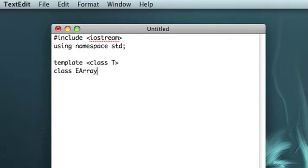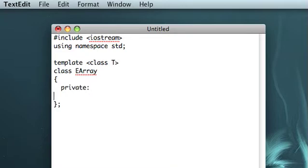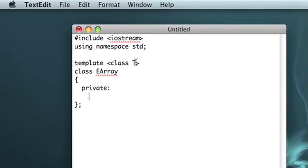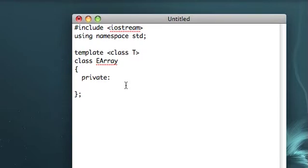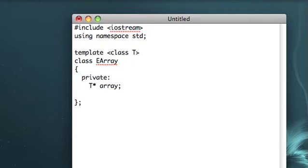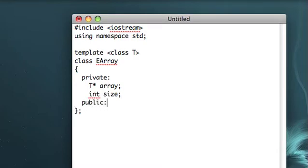I'll just call it eArray for expandable array. Again, we have this template with the class T, so in our private members we're going to have a T-pointer, and that's going to be to the actual dynamically allocated array. And then I'm also going to have an int, I'll call it size this time, and that's going to be the number of indexes or elements in the array.